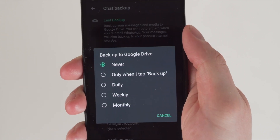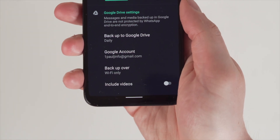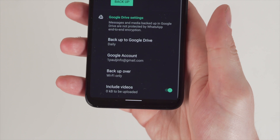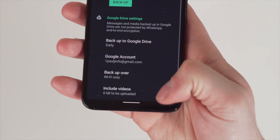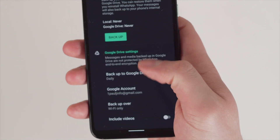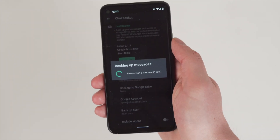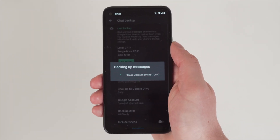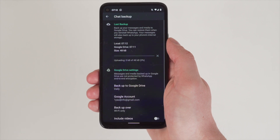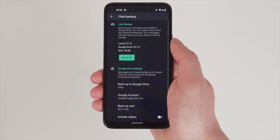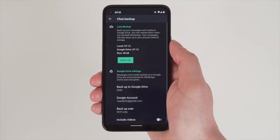Enable 'Include Videos' to also back up video files along with chat messages. Finally, click the Backup option to initiate the backup process. Ensure all steps are completed to establish an automatic backup of WhatsApp chats and videos to Google Drive. You can also adjust these settings to whatever works best for you — just have a look in WhatsApp settings.